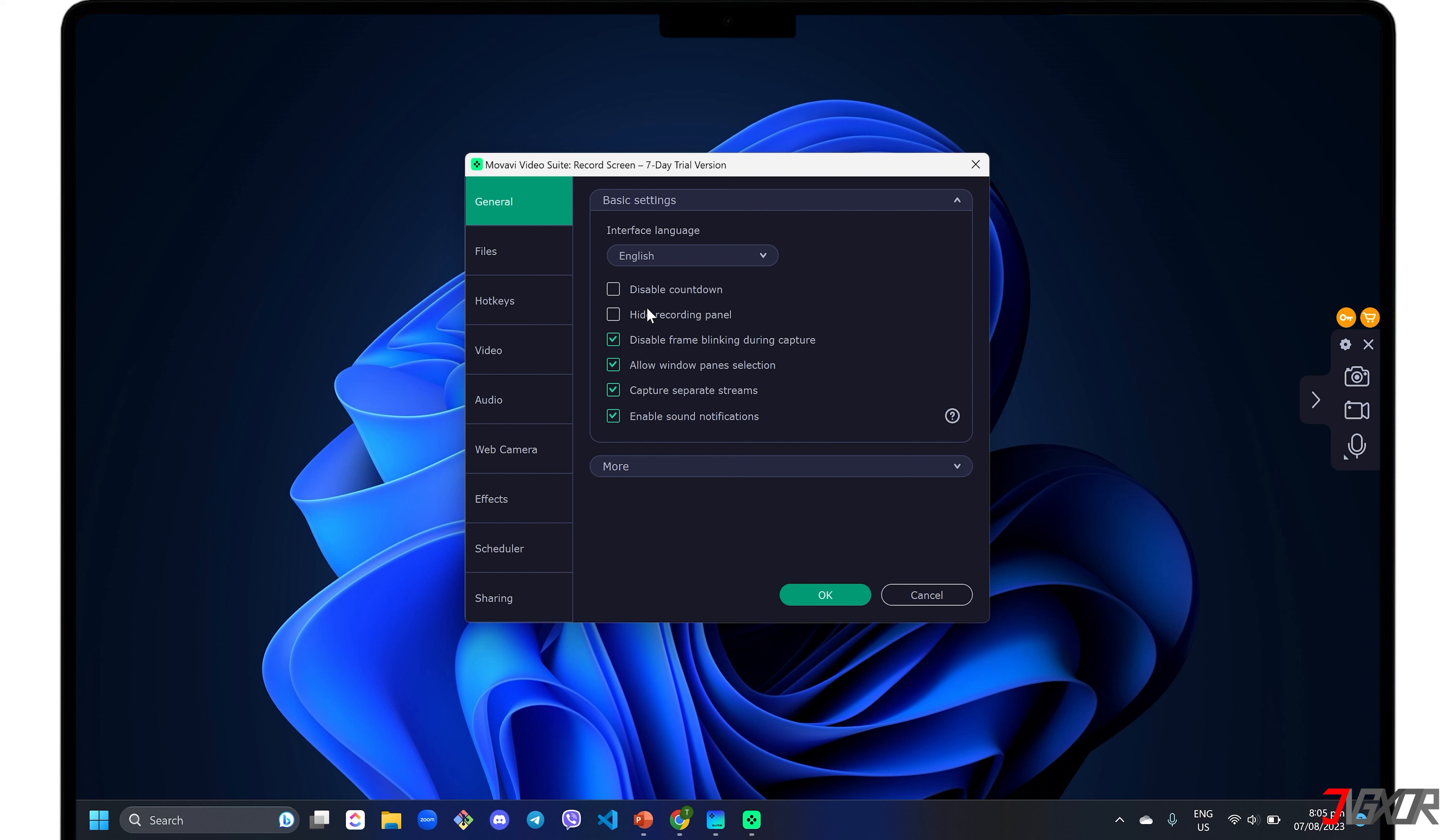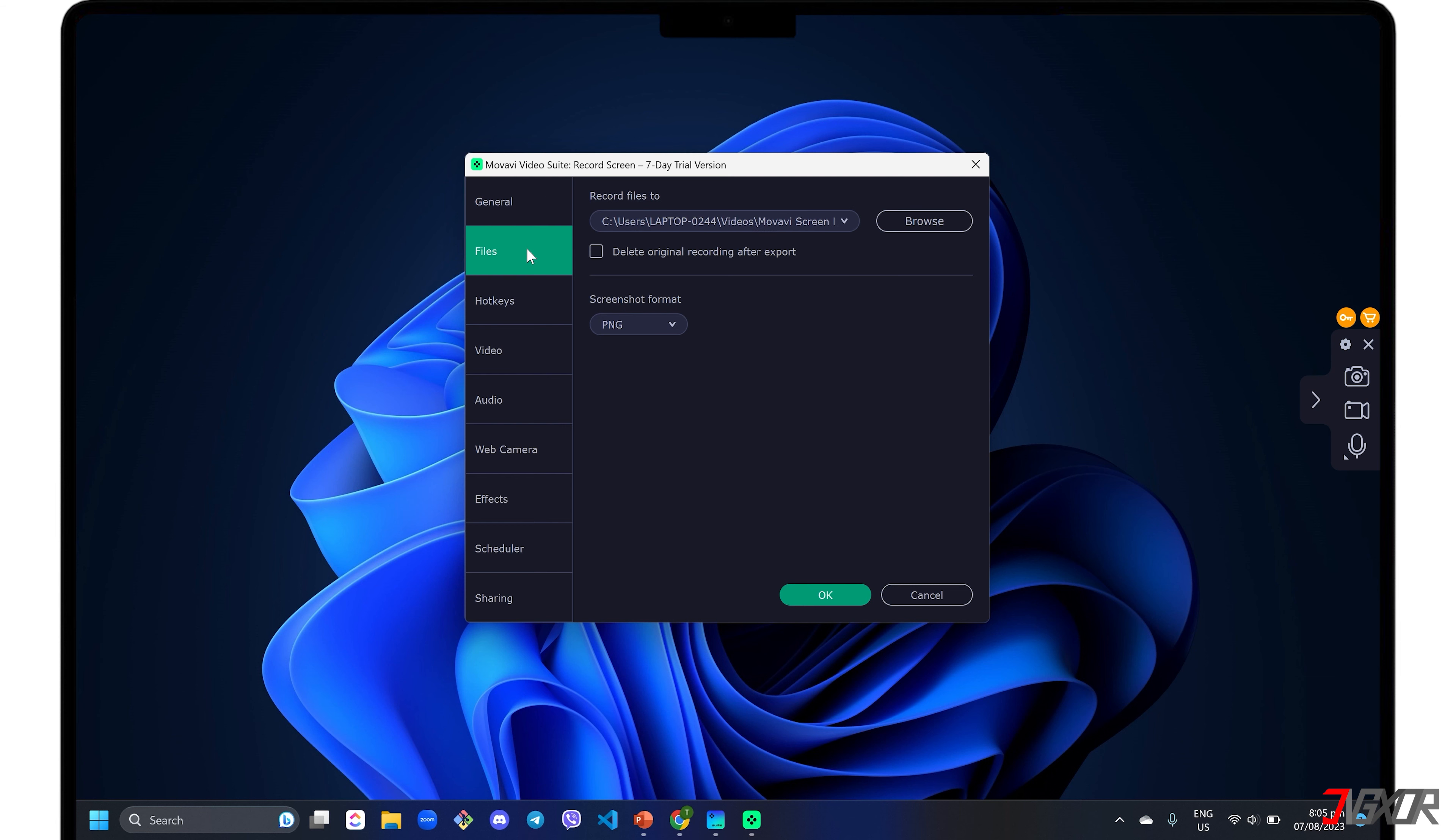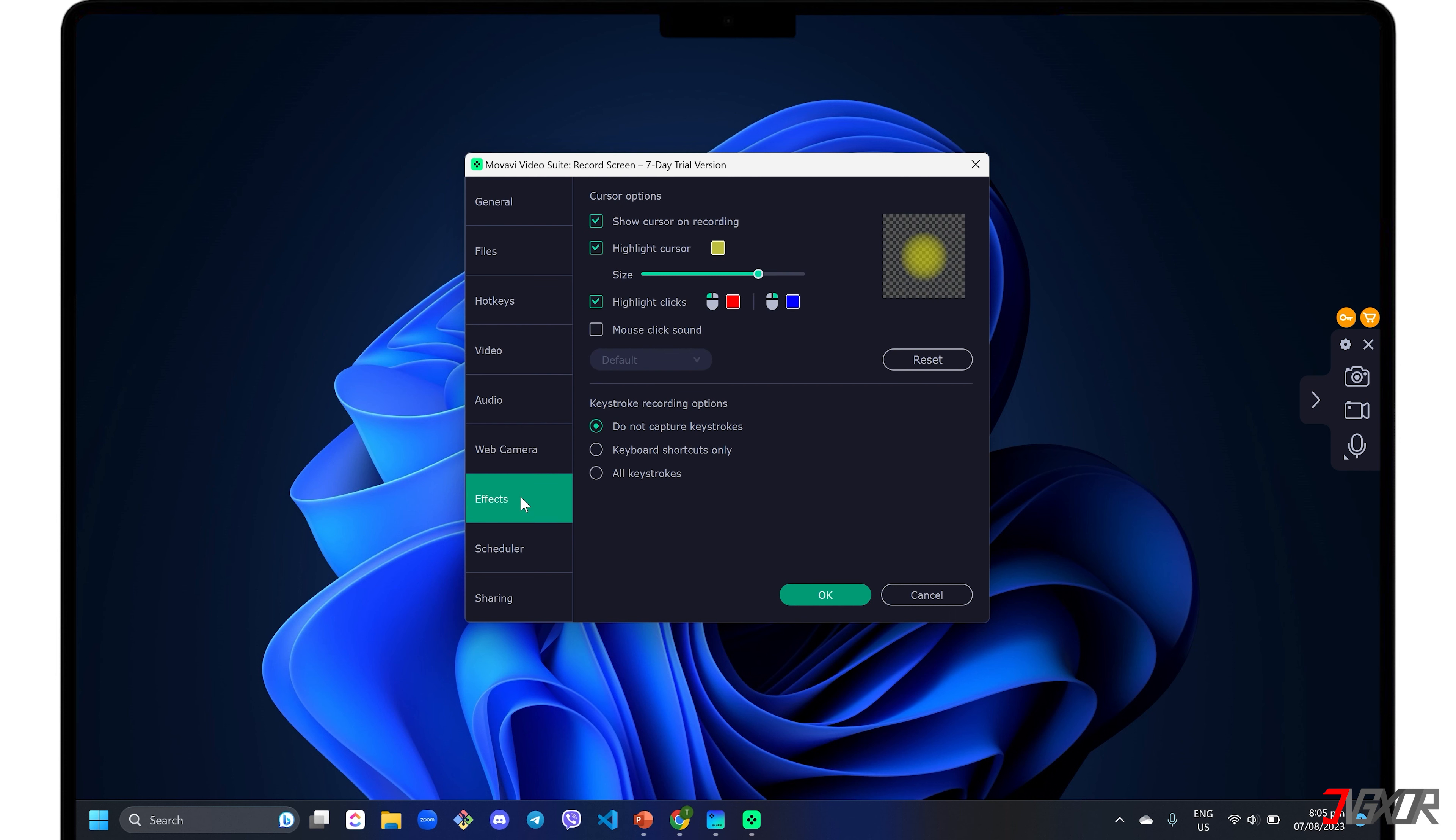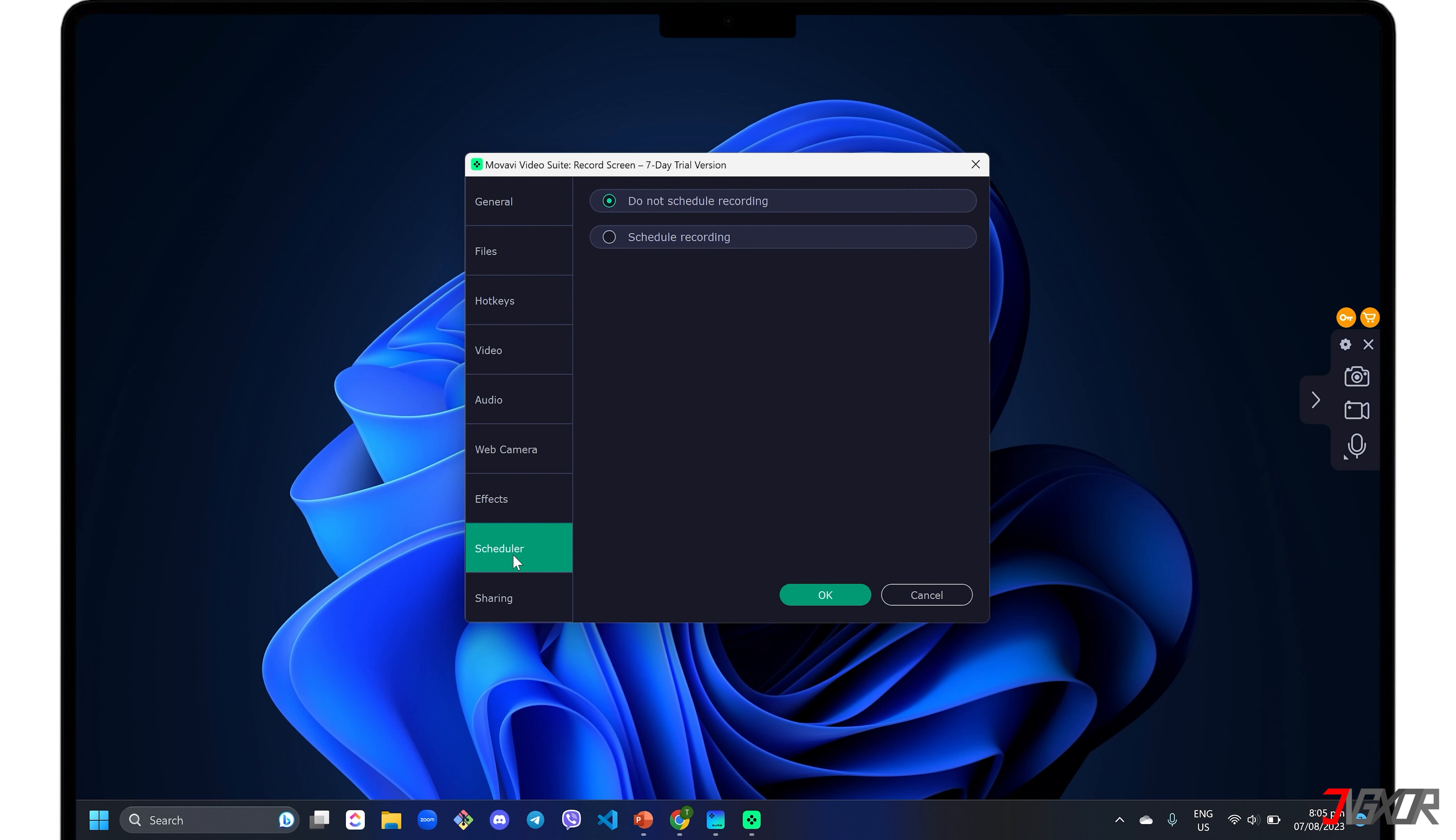Set your preferred destination folder when saving your recording in the Files menu. Go to the Video tab if you want to adjust your output's frame rate. To show cursor and keystroke activity in your recording, you can enable it in the FX tab. You can also limit your recording duration and set a specific time range in the Scheduler configuration.